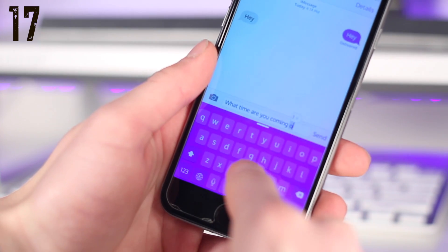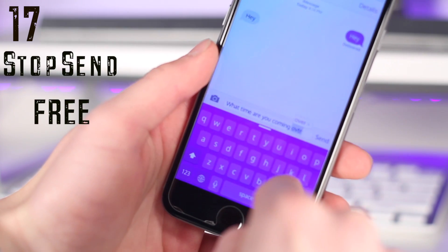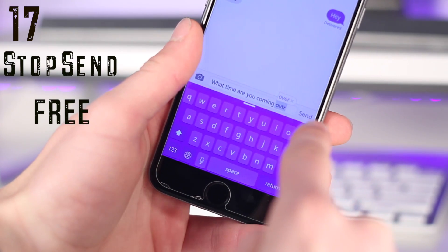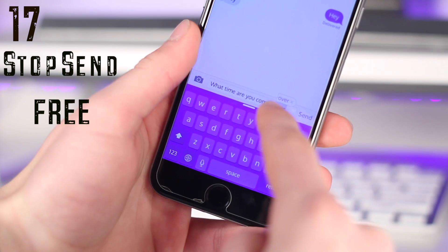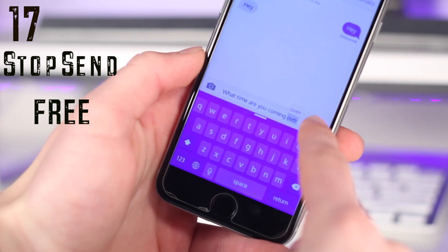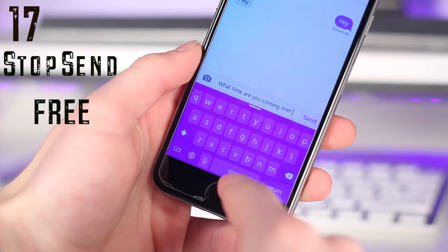Number seventeen is an awesome one, and this allows you to prevent yourself from sending typos. So if you have any errors in grammar or any spelling errors, it won't let you send it until you fix it.